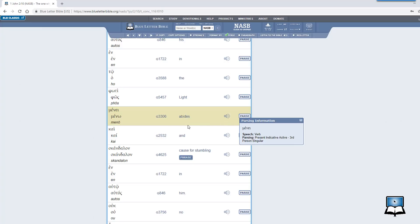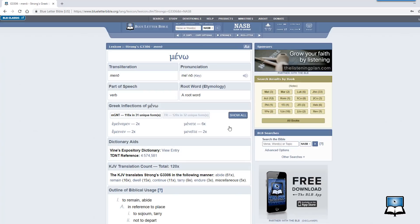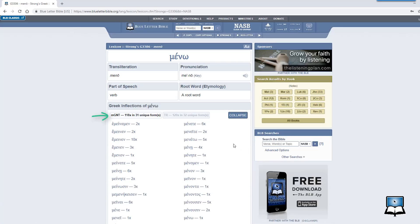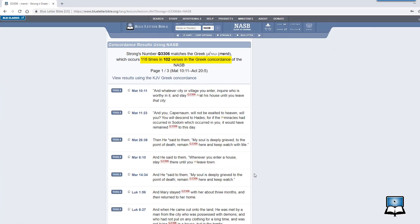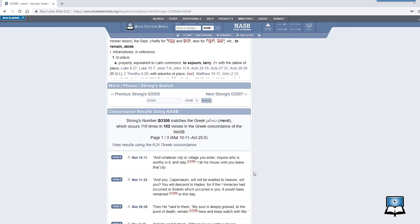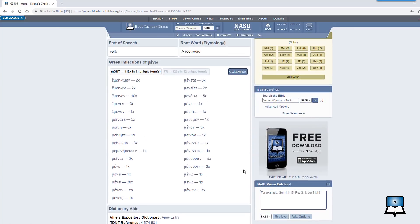Now you can click on the Strong's number G3306 to visit the lexicon page for that Greek root meno. Here you find all of the different inflected forms for that verb. You can now see that in the MGNT — that's the Morphological Greek New Testament — there are 118 occurrences of meno in 31 unique forms. Before we released the Greek inflection tool, you'd have to analyze all 118 occurrences of meno in the New Testament using our Strong's Concordance. This is still a great resource if you'd like to see every occurrence of the word in the New Testament, regardless of its inflected form.